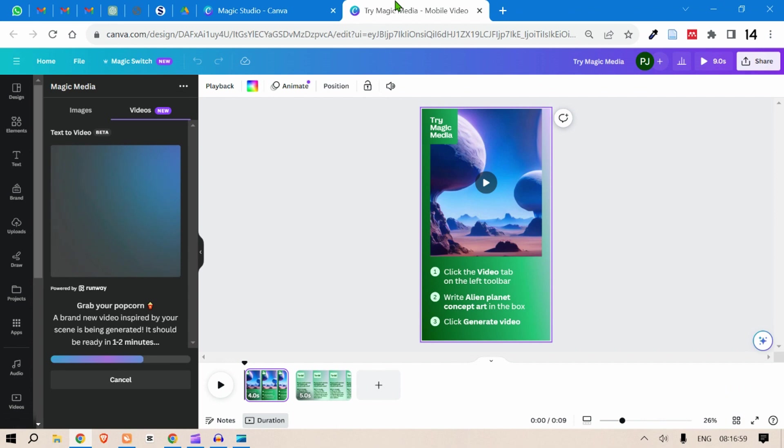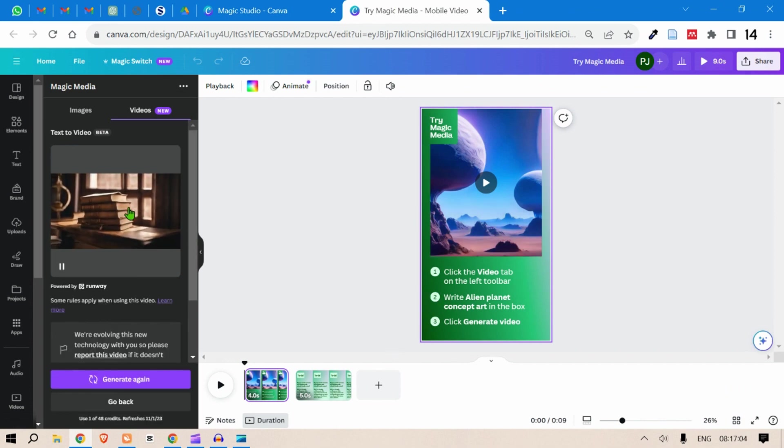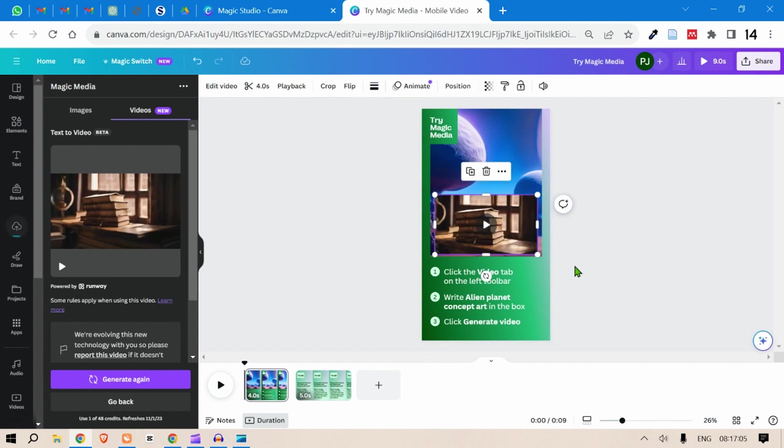So I think the video has been generated. Now it is still generating. Okay, let's see the output. Let me take this video here.